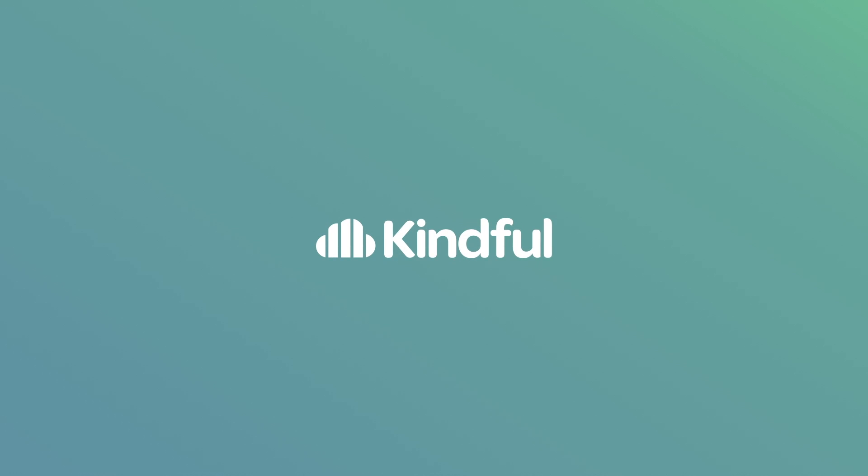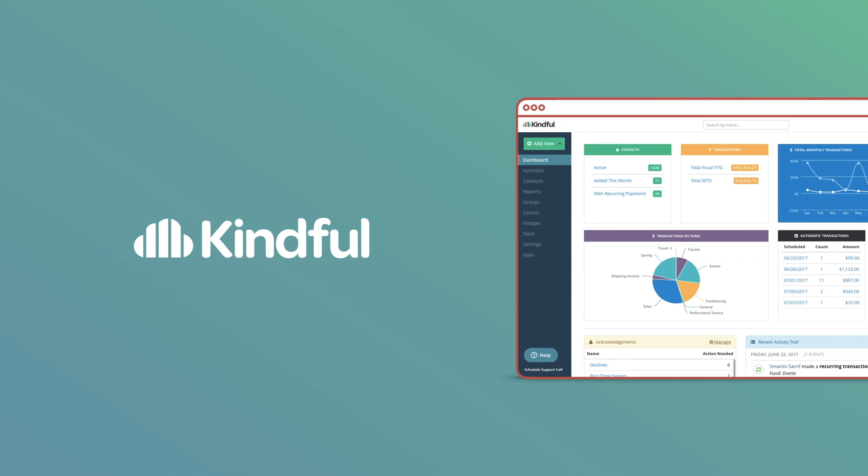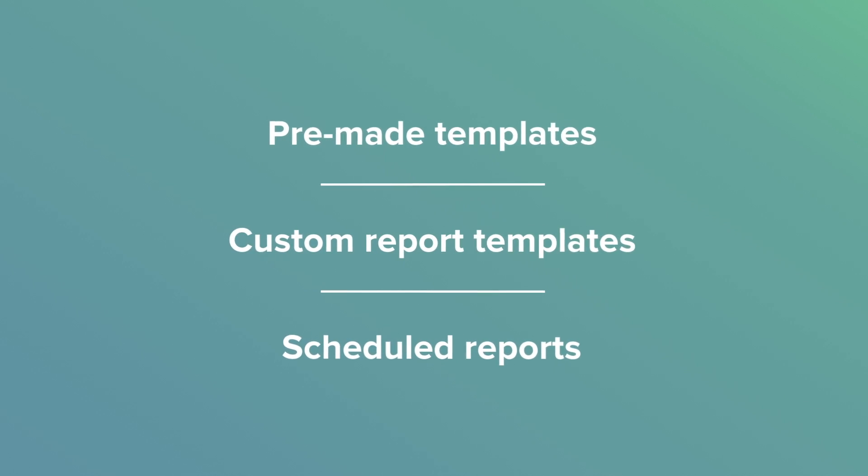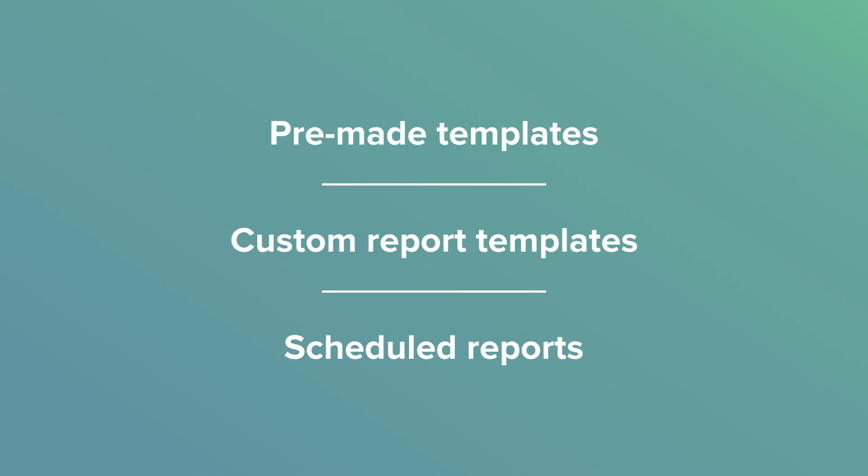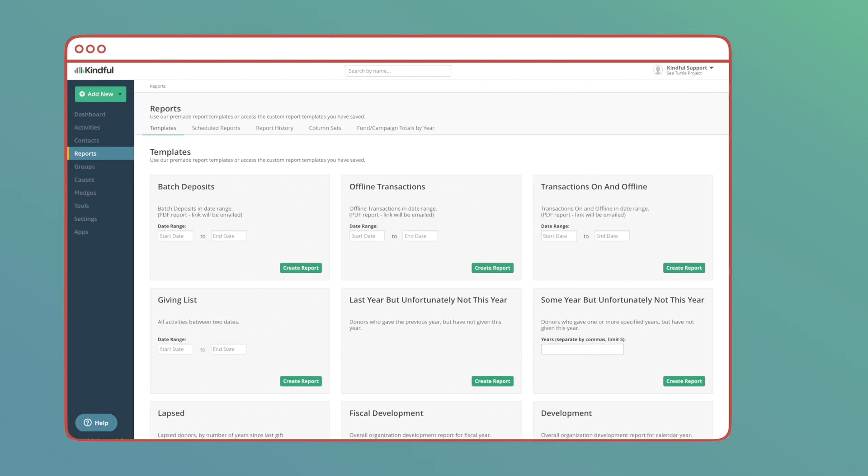Kindful is your central hub for donor and fundraising data. With all your information in one place, getting a full picture of your fundraising and donor base is pretty easy. There are a few great ways you can create powerful reports for your data.